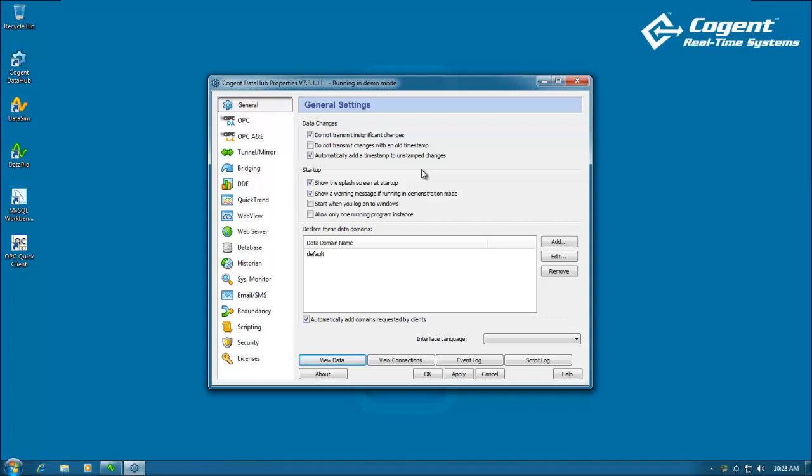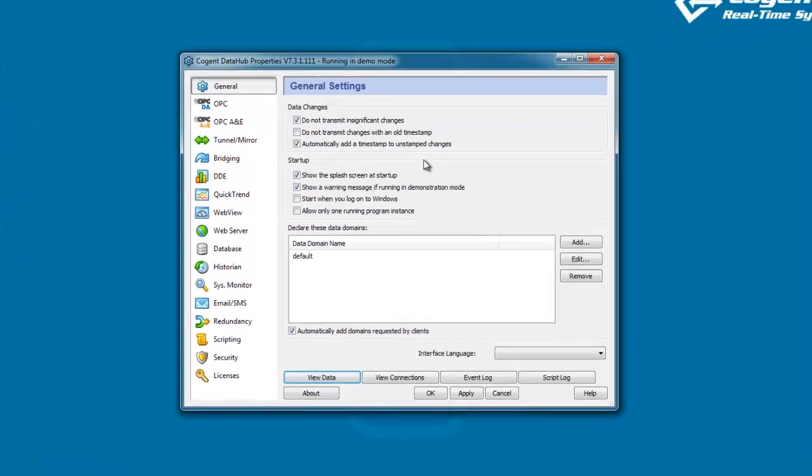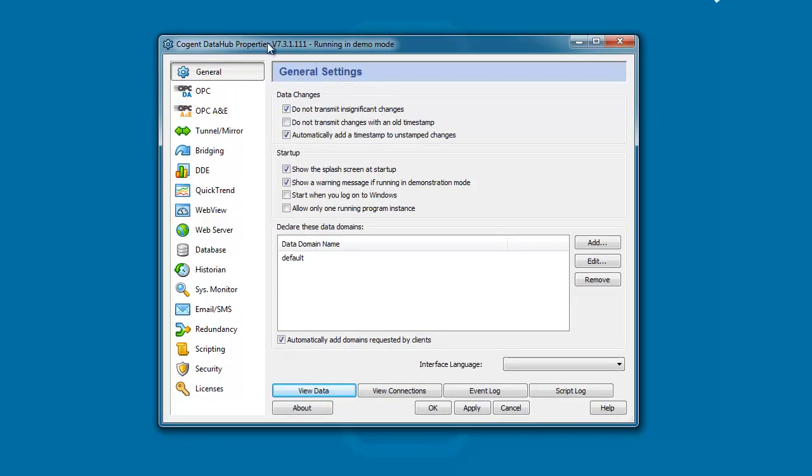Hello. In this video we're going to take a look at how to configure the Cogent Data Hub to read data from a database. So let's get started.